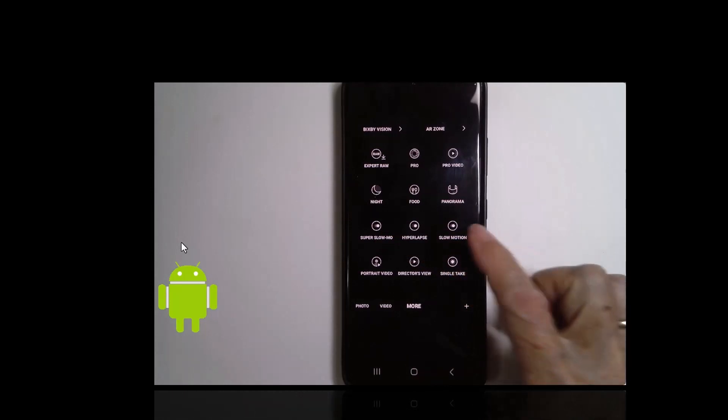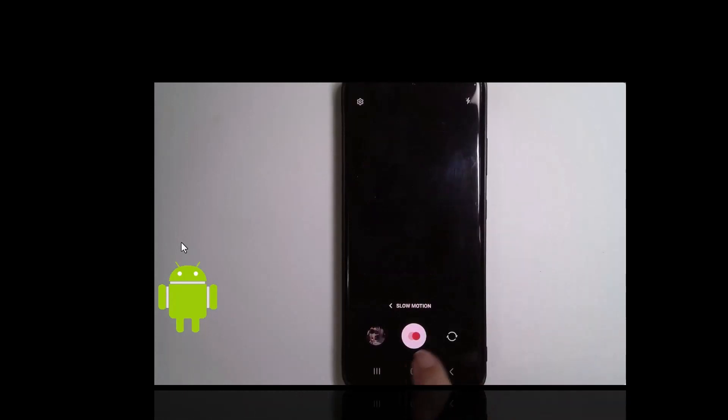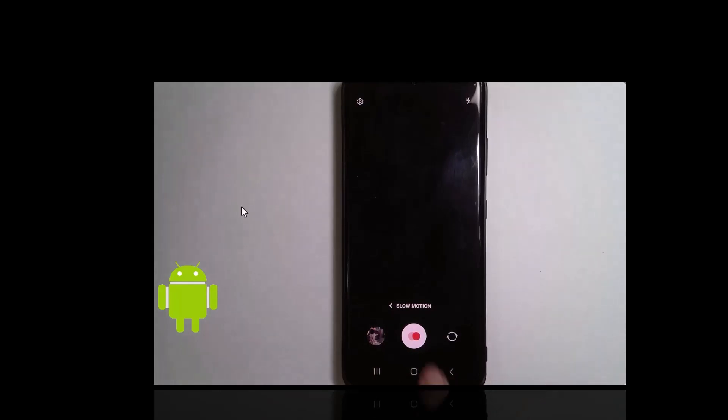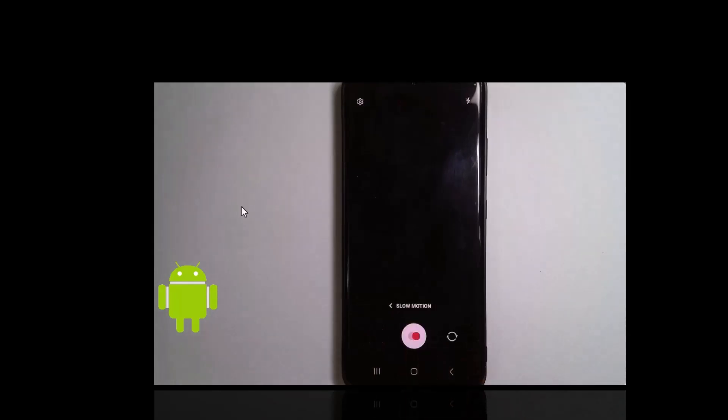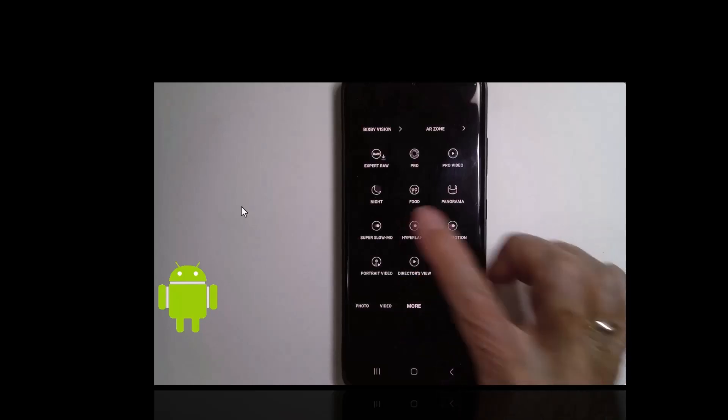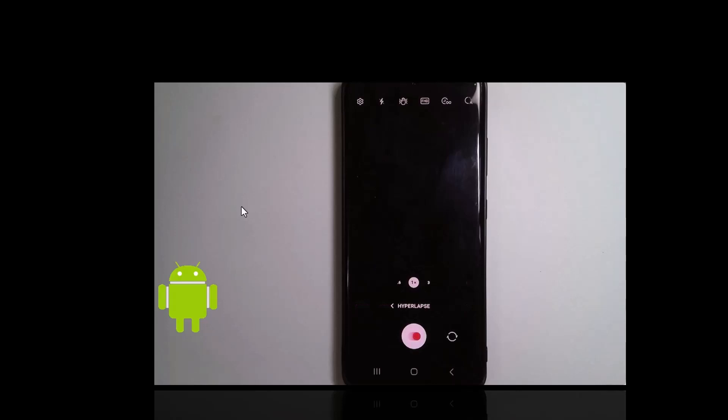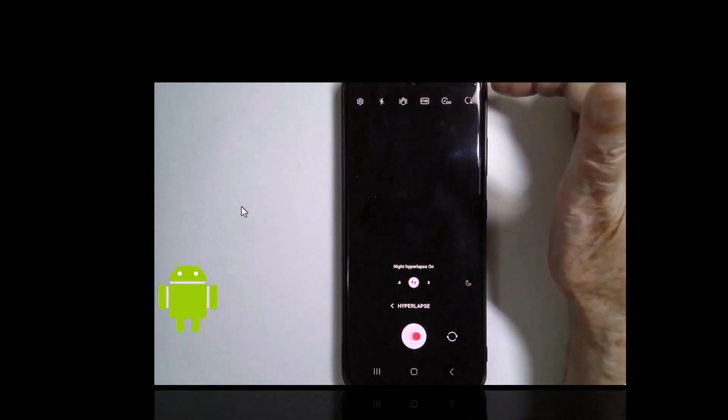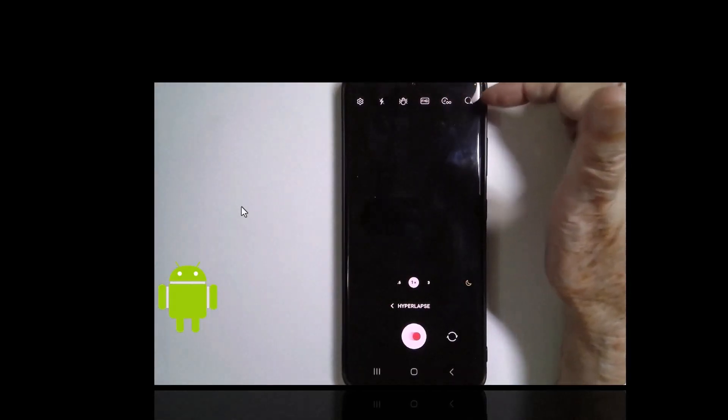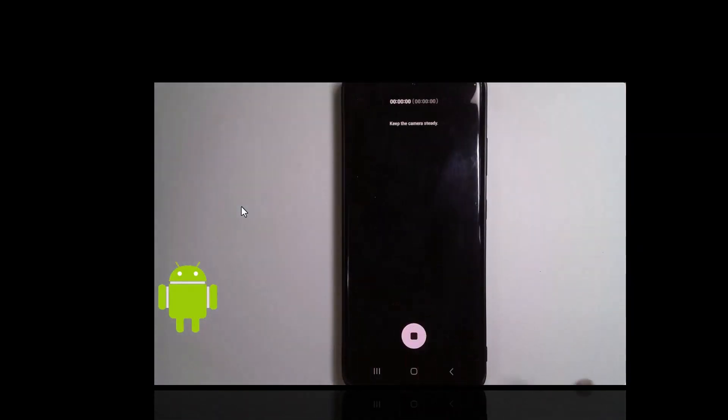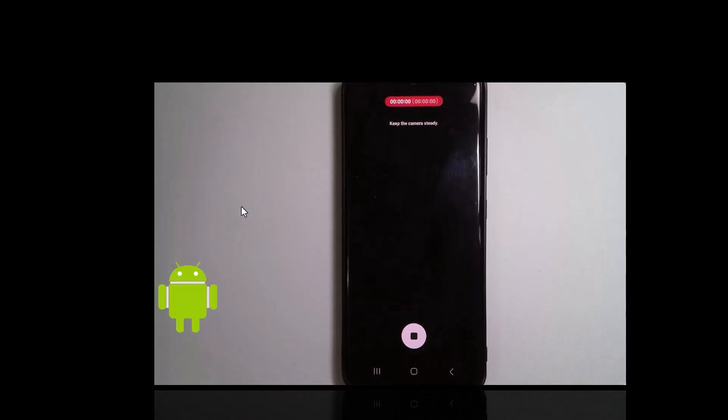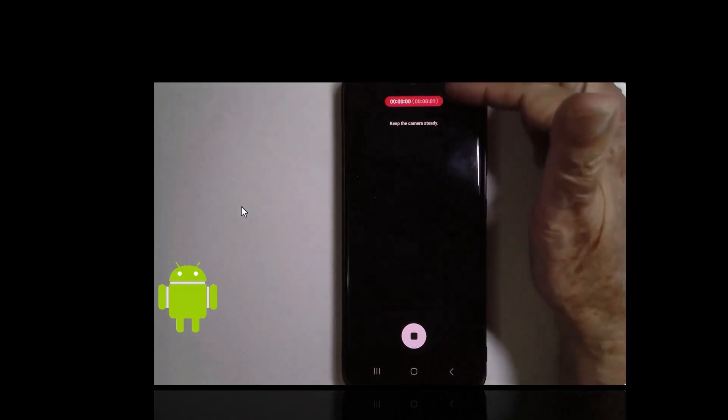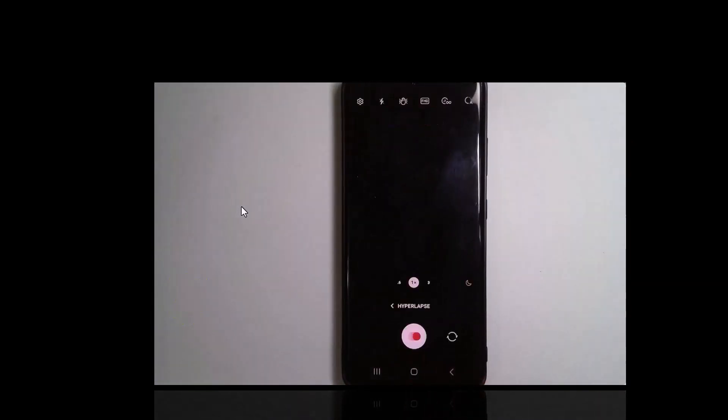If you then tap slow motion now your shutter button looks a little bit different. You tap it once to start recording and you tap it again to stop. Fast motion, same thing. It's on More. It's called hyperlapse. There are some options up here, but I don't mess with those. You tap it once to start recording. You'll watch the little timer up here. You tap it again to stop.